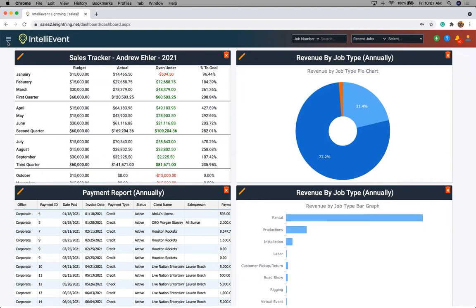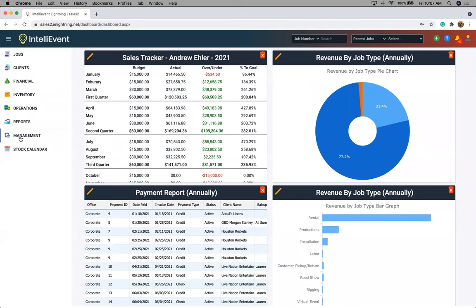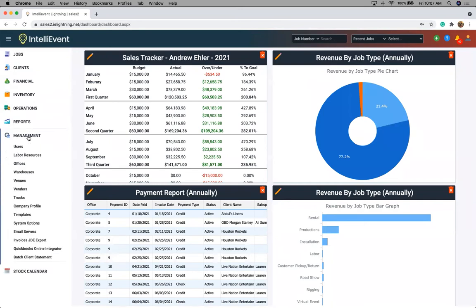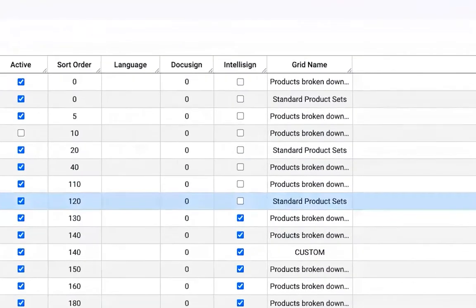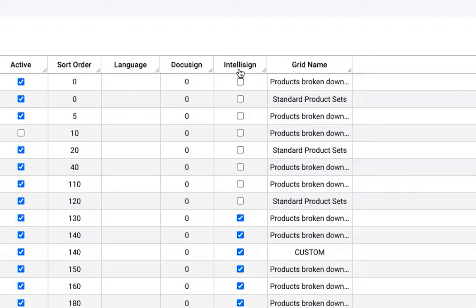So first, let's begin with how to set it up. What you're going to do is get one of your admin team to come into the management tool. Then we're going to come into templates. And right here, we have our IntelliSign checkbox.